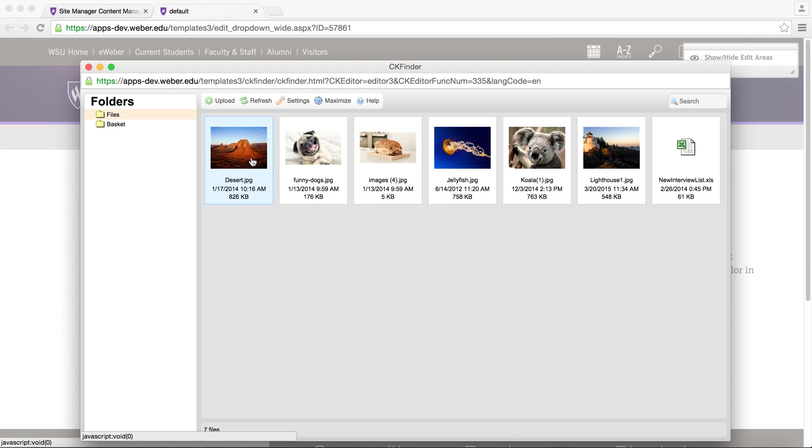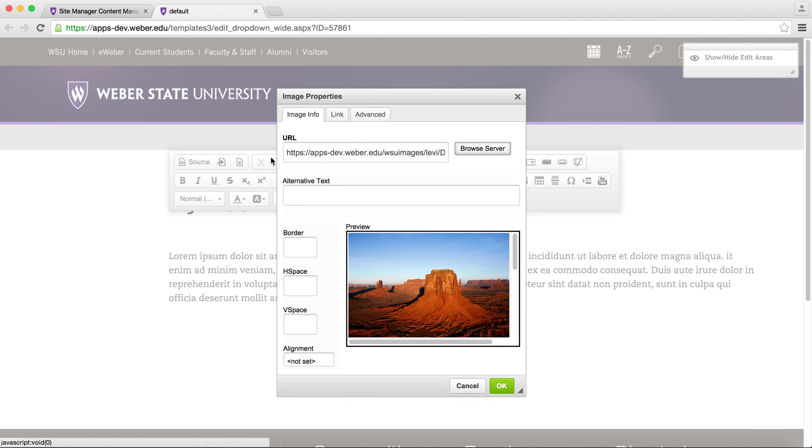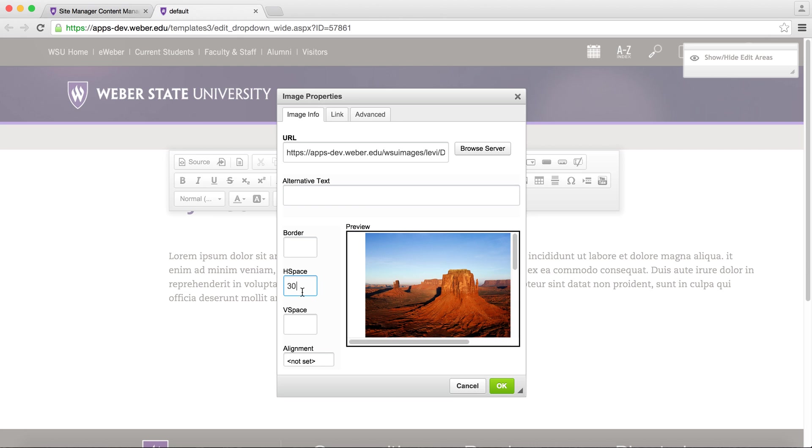Simply double click on the image you want to add. The image is now in your preview window. You can add in some alternative text or add some padding and change the alignment to your text.